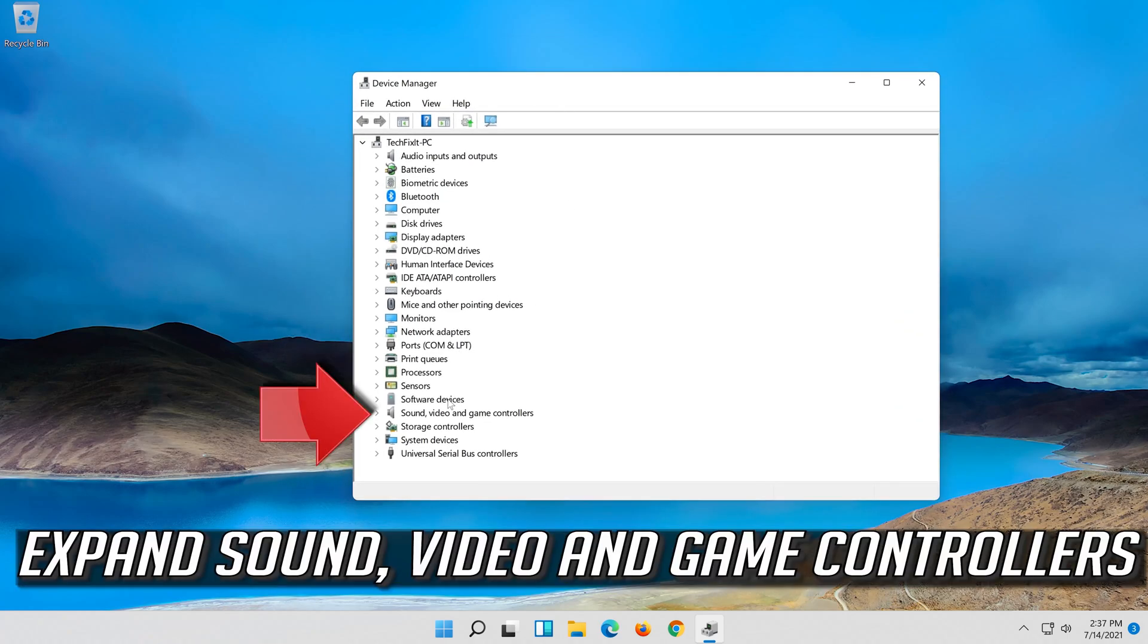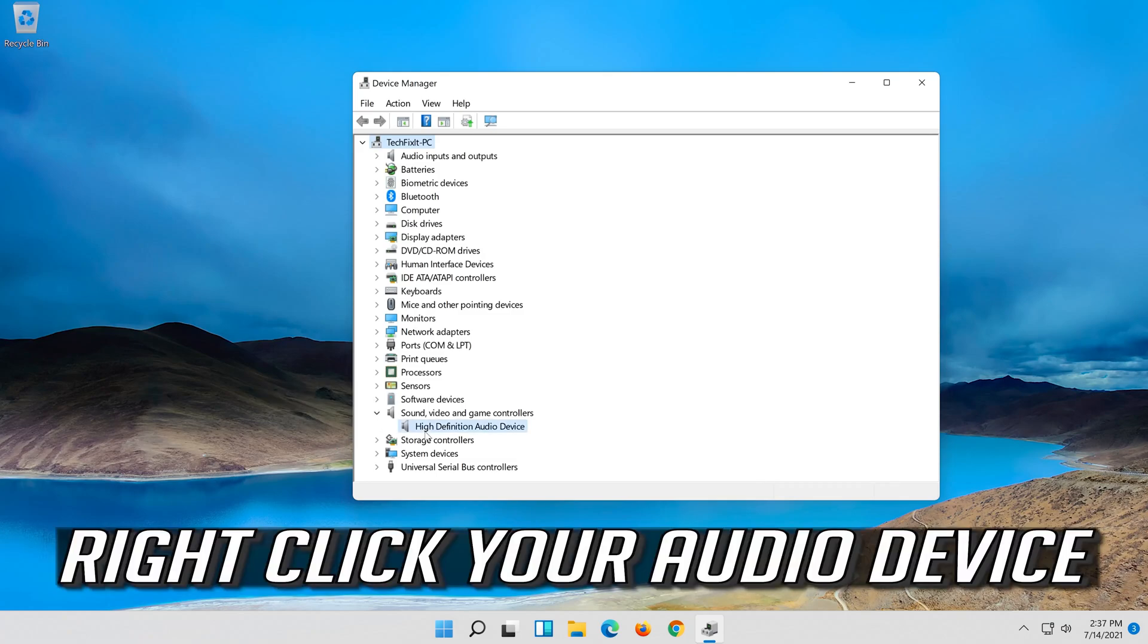Expand sound, video and game controllers. Right click your audio device.